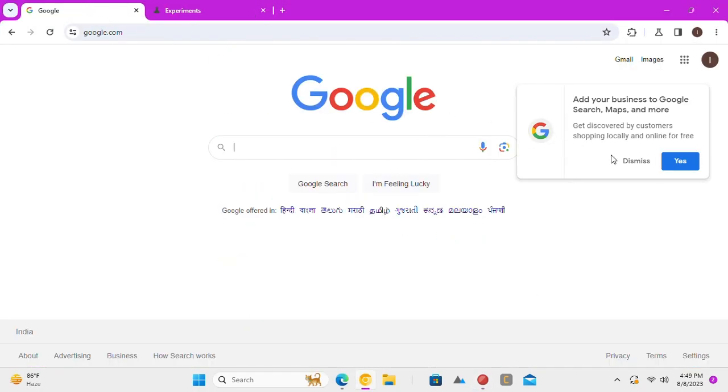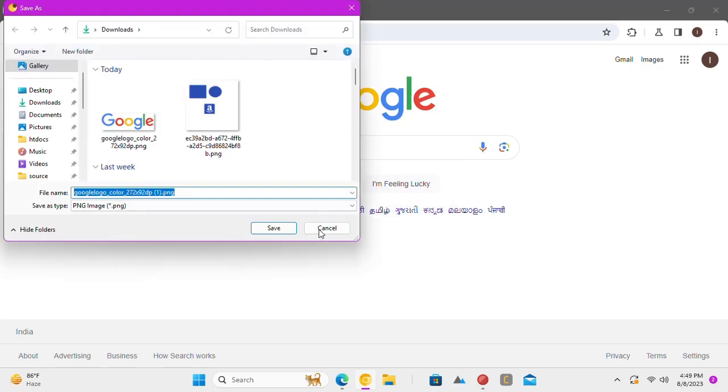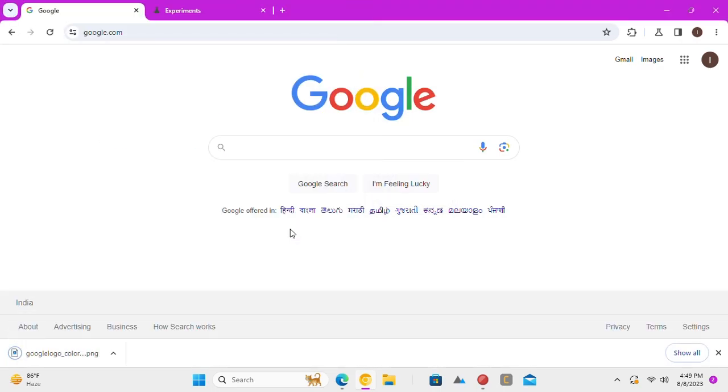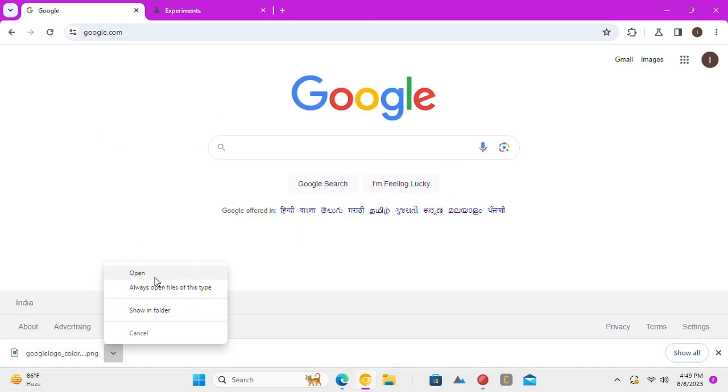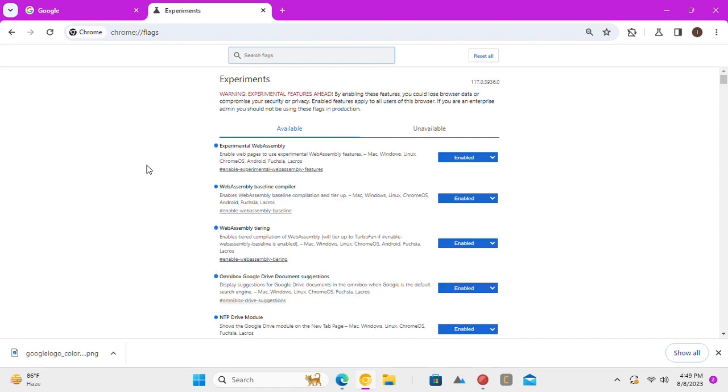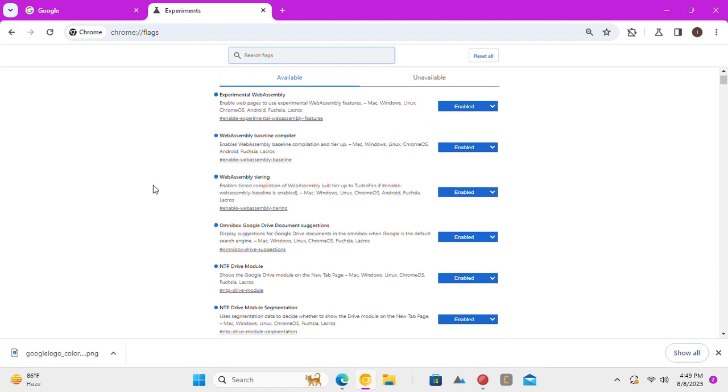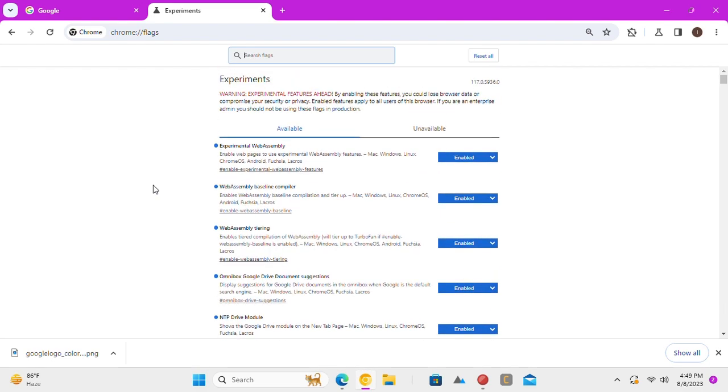Try downloading something and you will notice that the old download bar at the bottom is back. This is it. From now on, you will always have the old download bar at the bottom instead of the bubble pop-up.